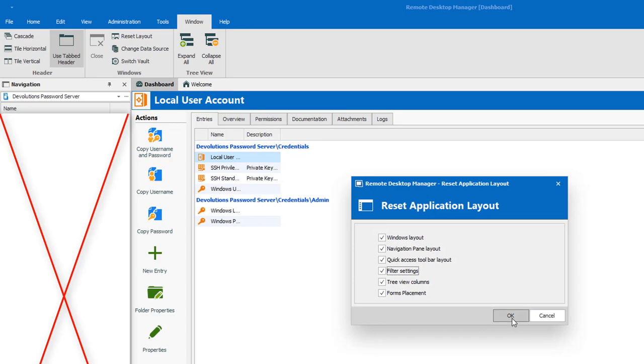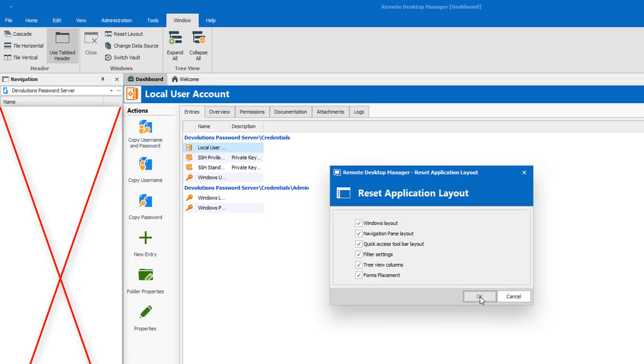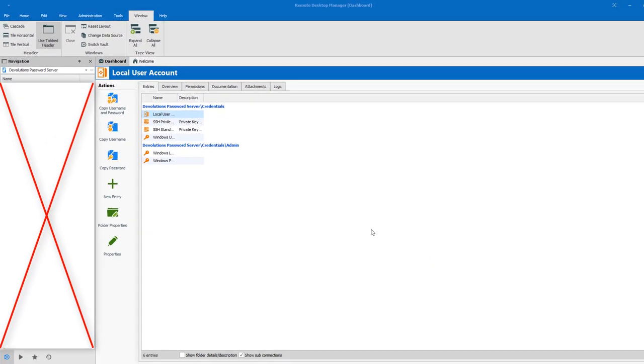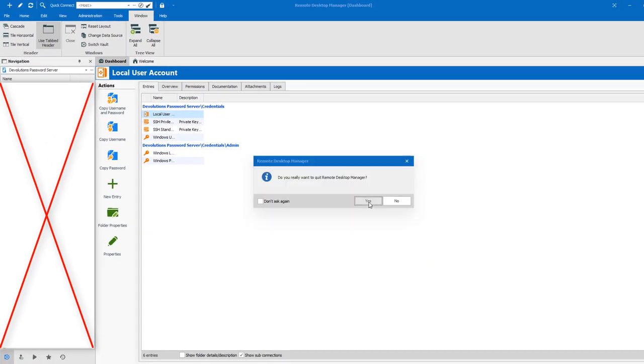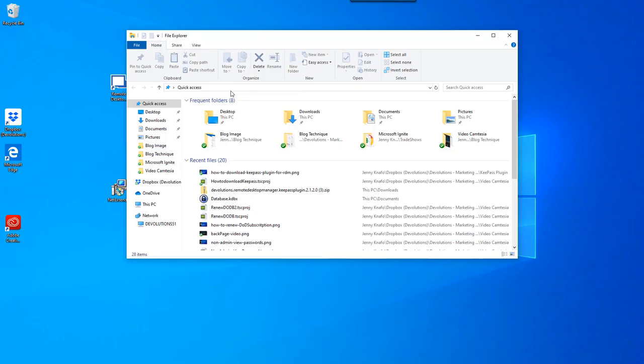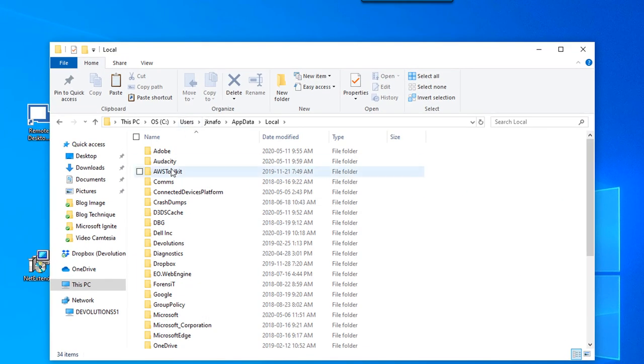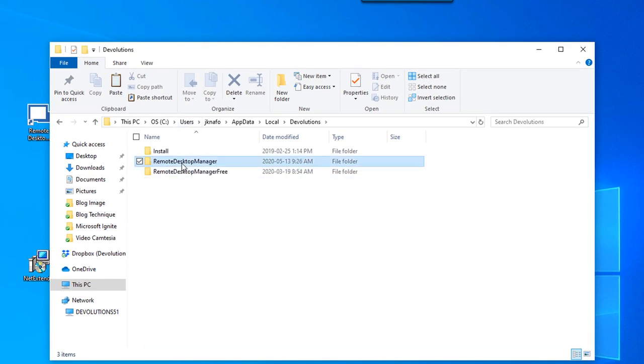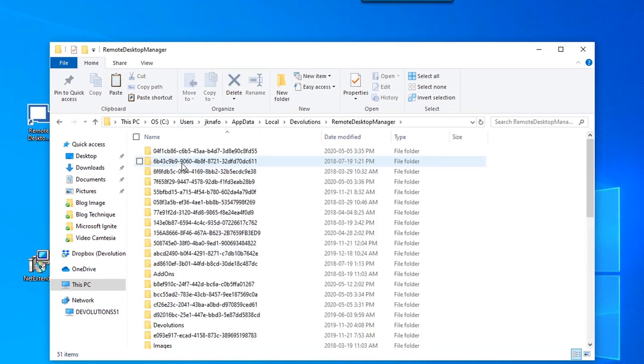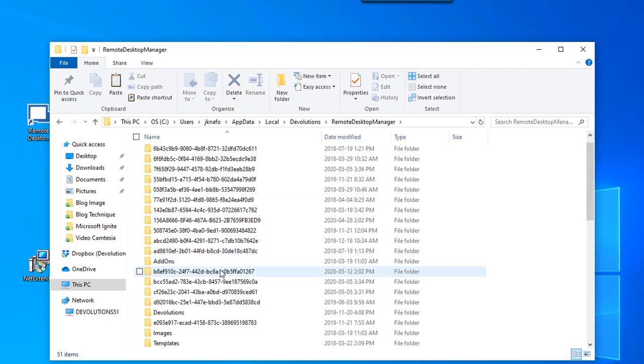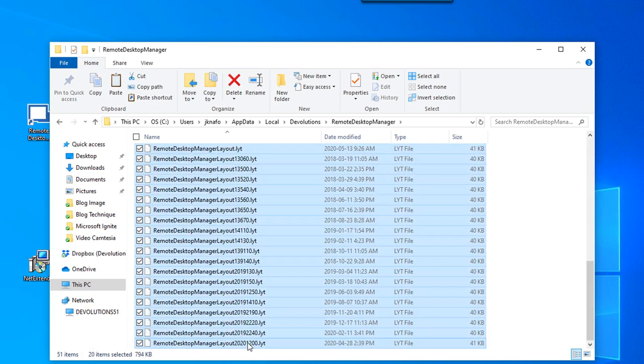If the red X is still there, try closing Remote Desktop Manager and then navigate to Local App Data, Devolutions, Remote Desktop Manager and delete every file with the extension LYT.